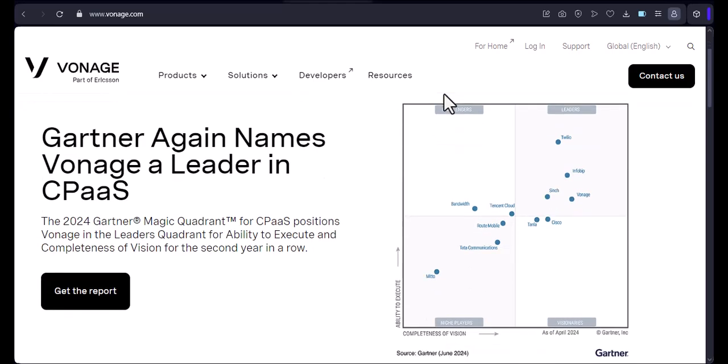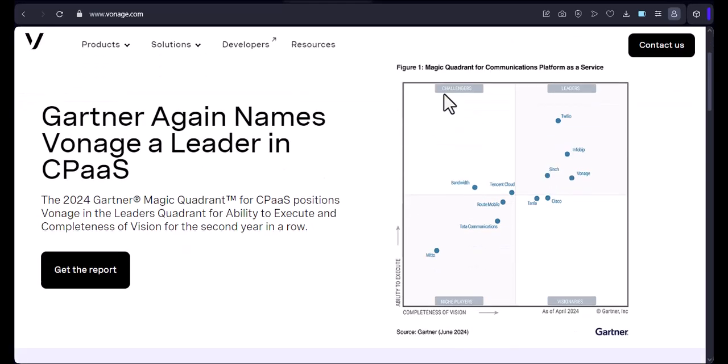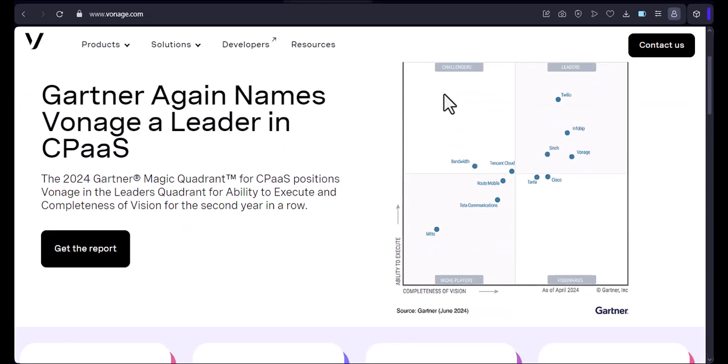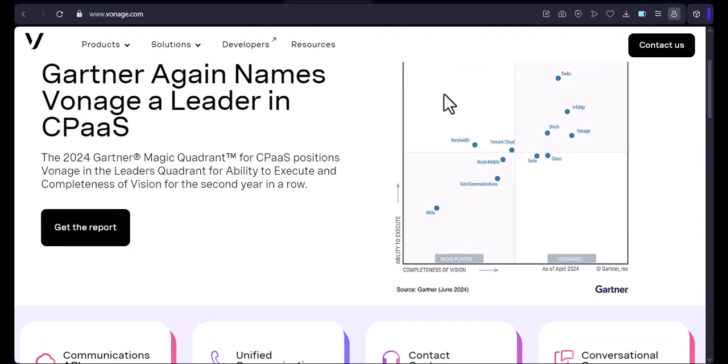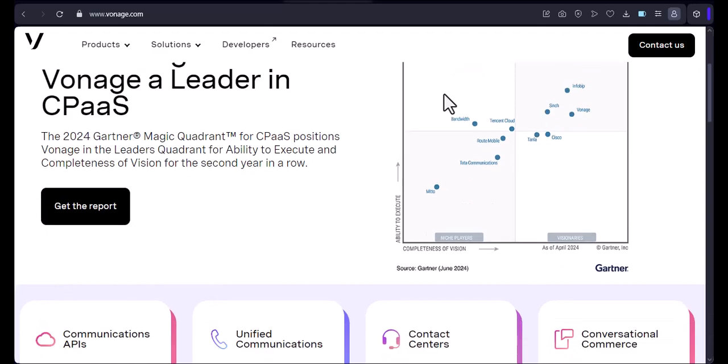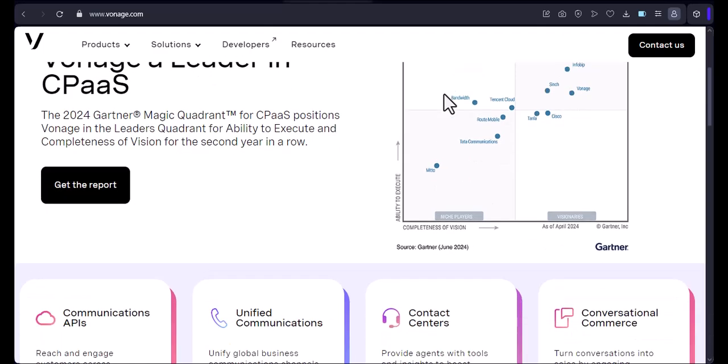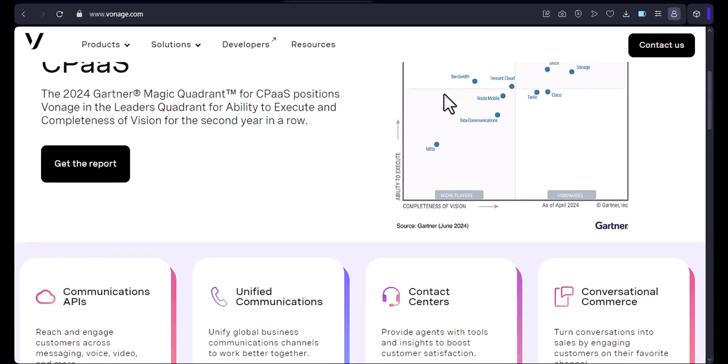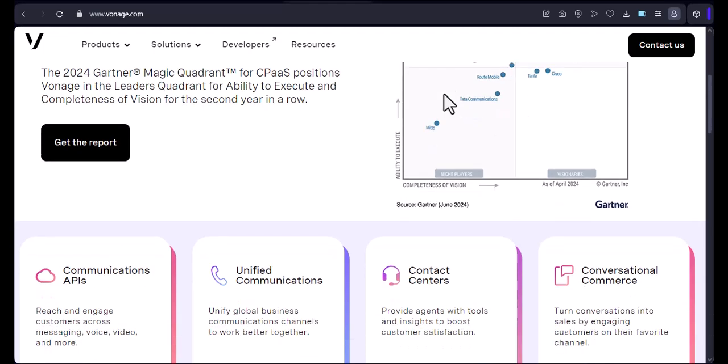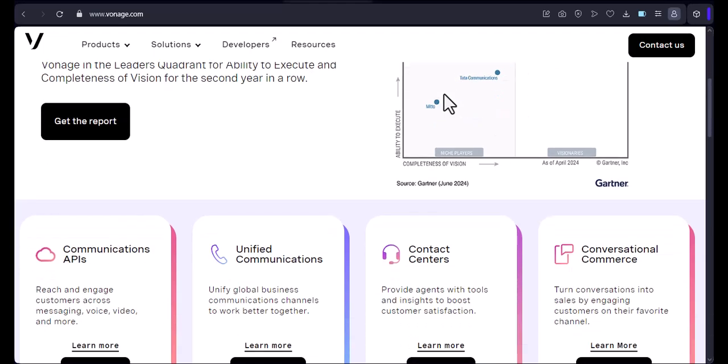Vonage is a great VoIP service that allows you to make calls over the internet. It's a great alternative to traditional phone service, and it's especially useful if you travel a lot or if you want to save money on your phone bill.